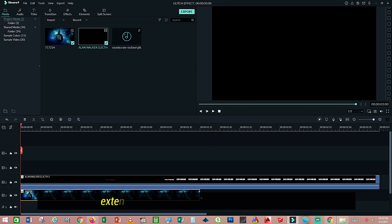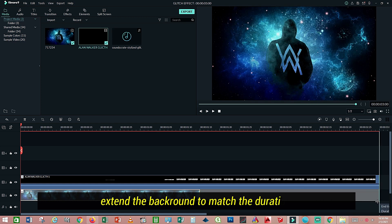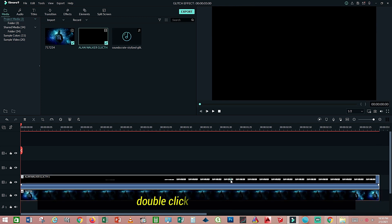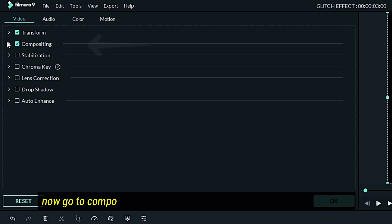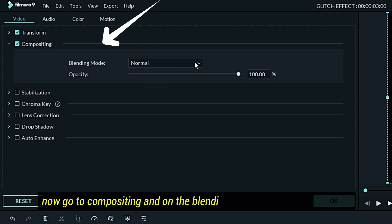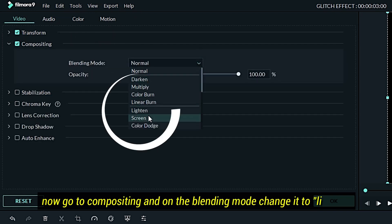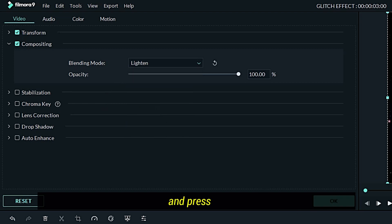Extend the background to match the duration. Double click the glitch layer. Now go to Compositing on the blending mode and change it to Lighten. Then press OK.